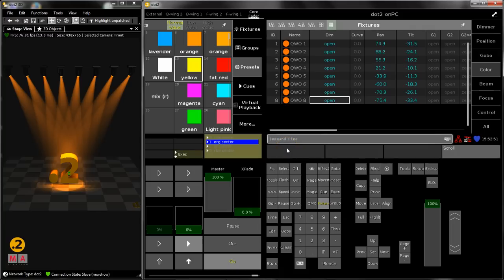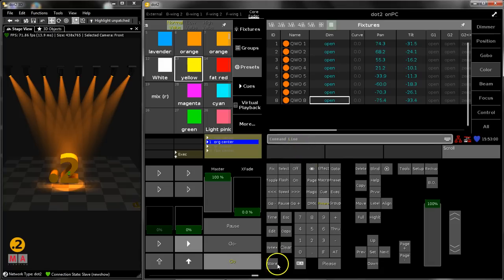Hello everybody, welcome back to the tips and tricks videos. In this last tutorial before Christmas, we would like to show you the edit function and of course the update functions.